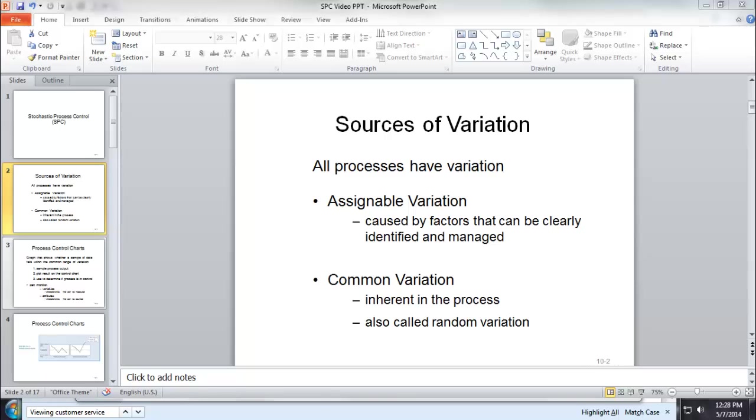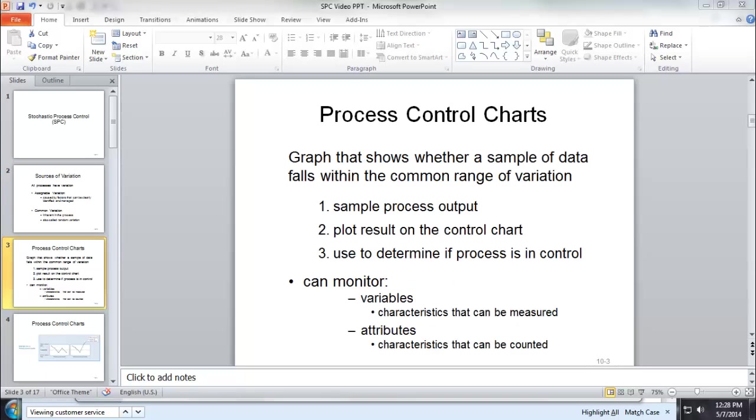Next, we are going to use something called process control chart to monitor a process and see whether the process is in control or not. In general, there are two kinds of process control charts.